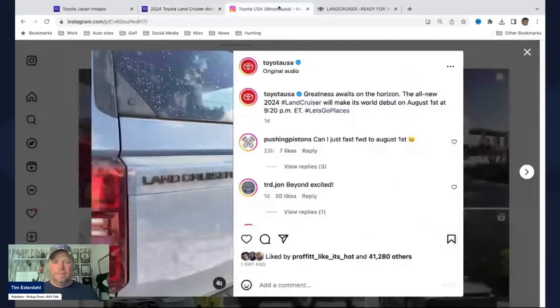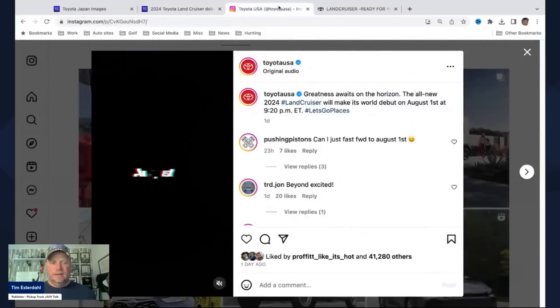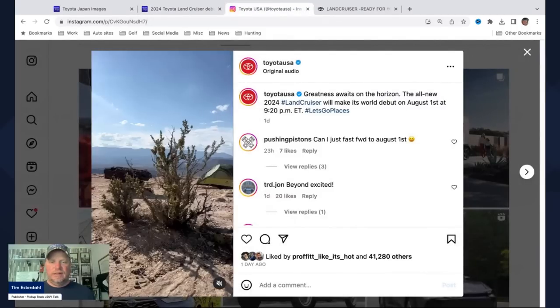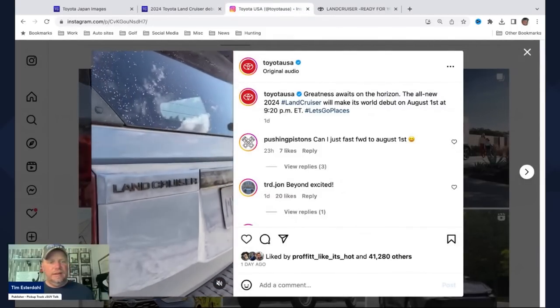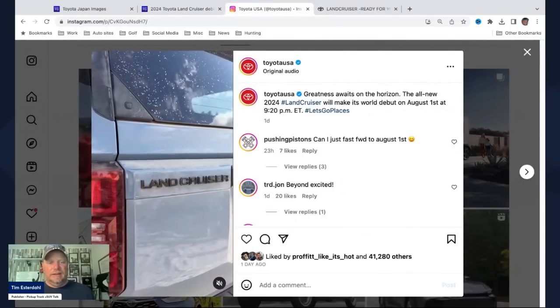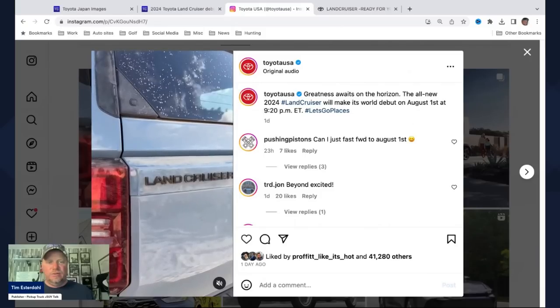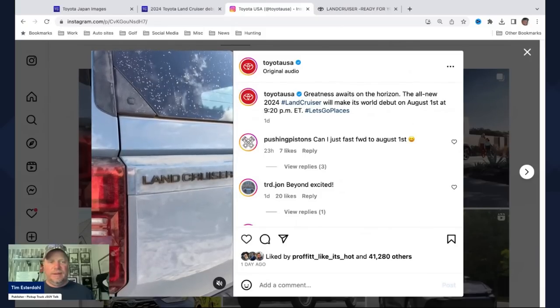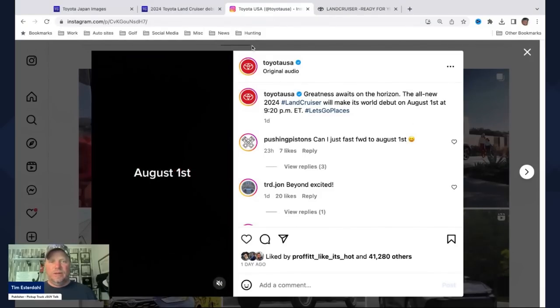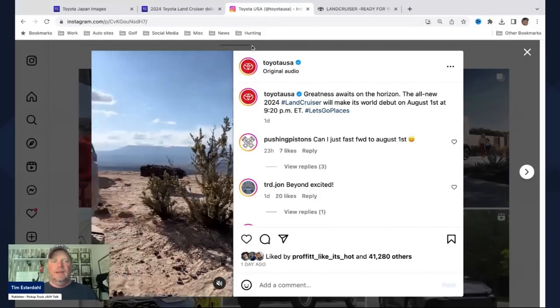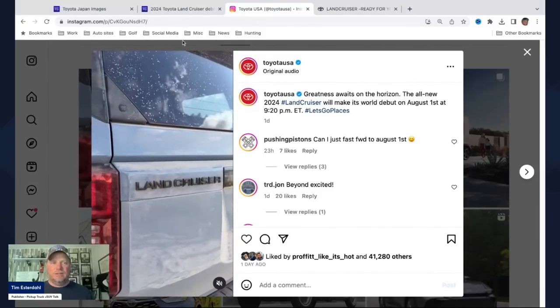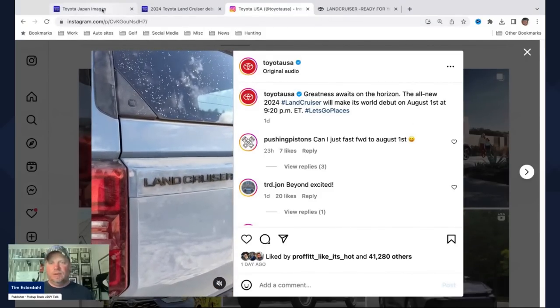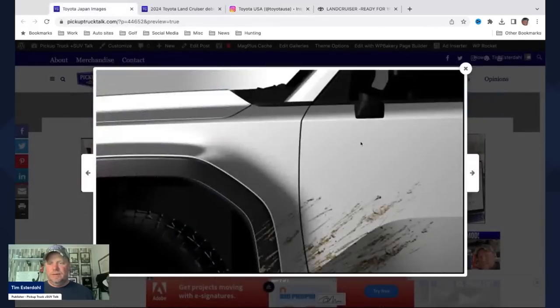There's also, on Instagram, this image right here, or this quick little video right here. So that's the Land Cruiser there on the back. You can see that pop-out window there as well. So how does that mash up with these Japanese images that we have?